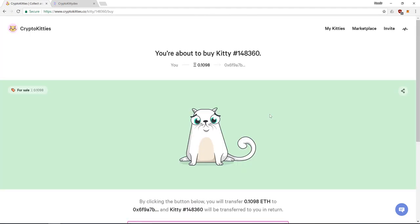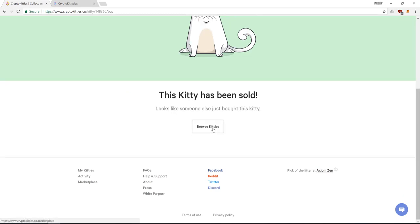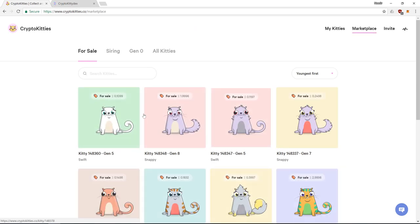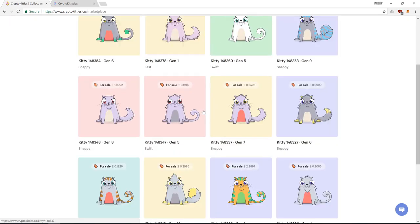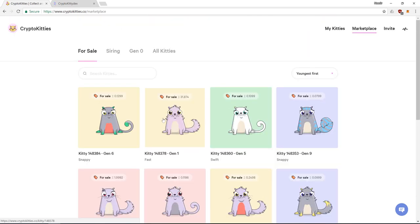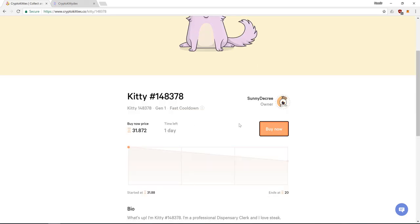We could buy this kitten and buy this kitty. Of course I don't have enough. Looks like someone else bought this kitty. That tends to happen a lot because of the Ethereum processing time and you being not fast enough. Let's try buying another kitty. Here's a generation 1 kitty for 31 Ether which is something like $15,000.